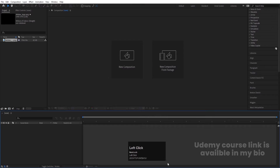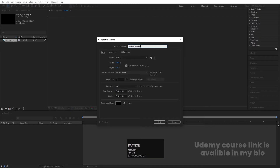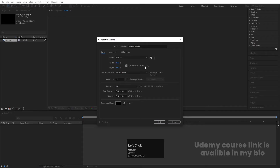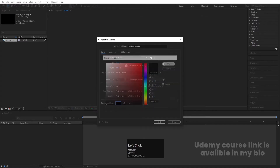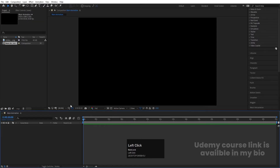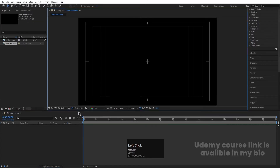Here we are in Adobe After Effects. Let's create a new composition — I'm going to call it 'Main Animation'. Width 1920, height 1080, frame rate 30, duration 30 seconds, background color black. Hit OK. Then go to the grid and guide option and hit on title safe selection.